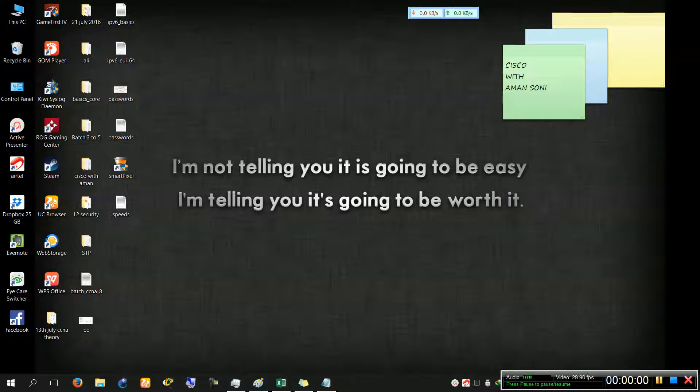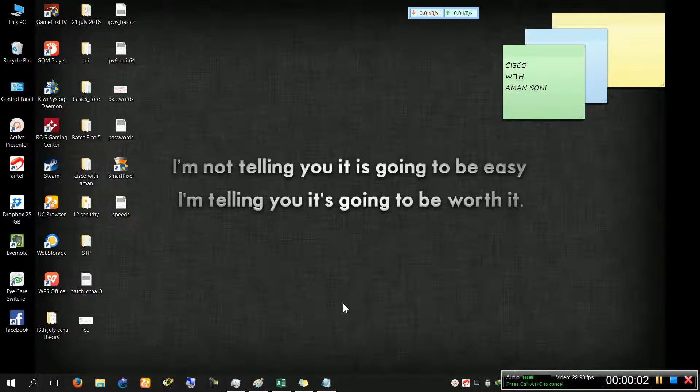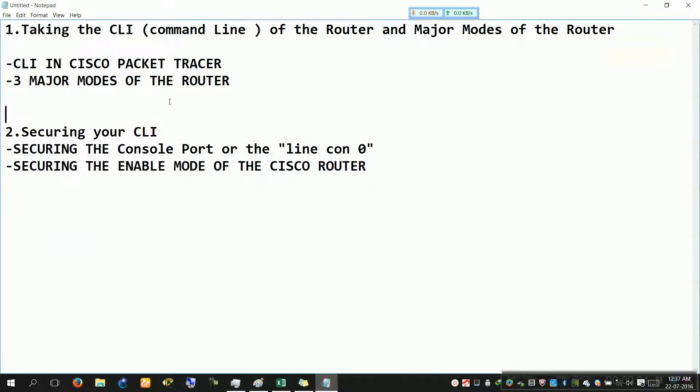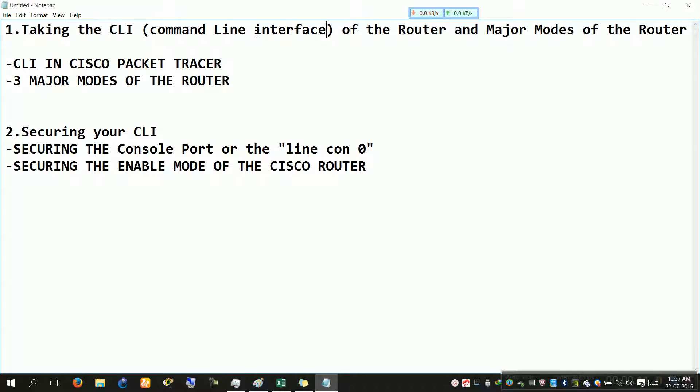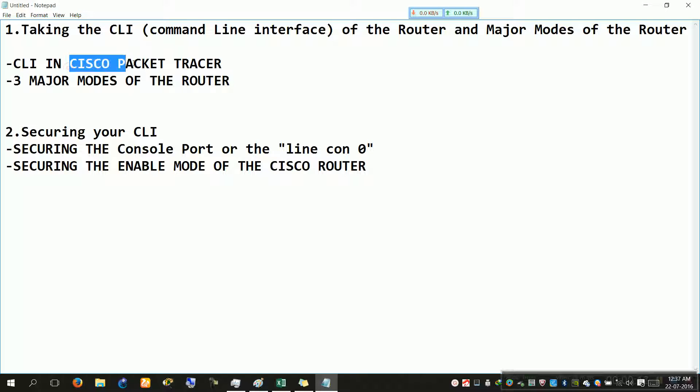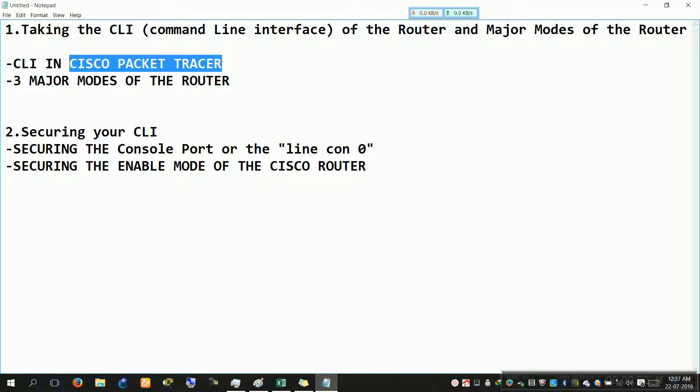Hello guys, welcome to Cisco with Aman Soni. In this video we are going to talk about the CLI, command line interface, of the router and the major modes of a Cisco router. We are going to use the software Cisco Packet Tracer. We will be taking the CLI of the Cisco router and we will talk about the major modes of Cisco router.